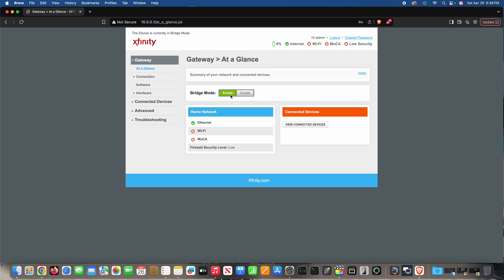And that is further confirmed by the fact that Wi-Fi has an X through it. Wi-Fi is disabled. Because when you enable bridge mode, the Wi-Fi goes off.